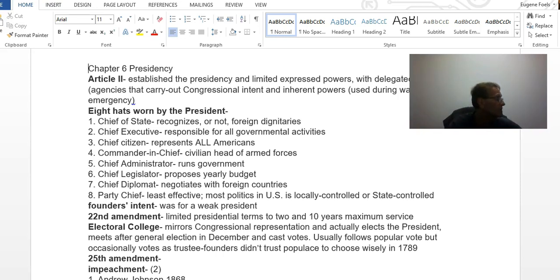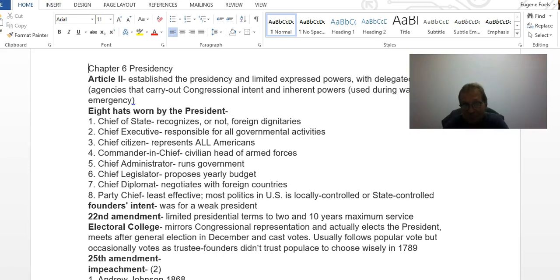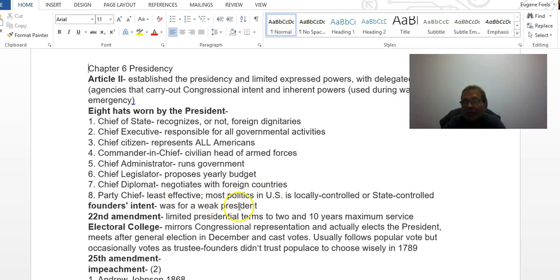You should also be able to assess the power of the president today — it'll be pretty obvious what the answer to that question is. The constitutional origins come out of Article 2, and the intent was for a weak president. Article 1 deals with Congress; since they dealt with that first, they wanted Congress to be the most important branch, and it was for much of American history.